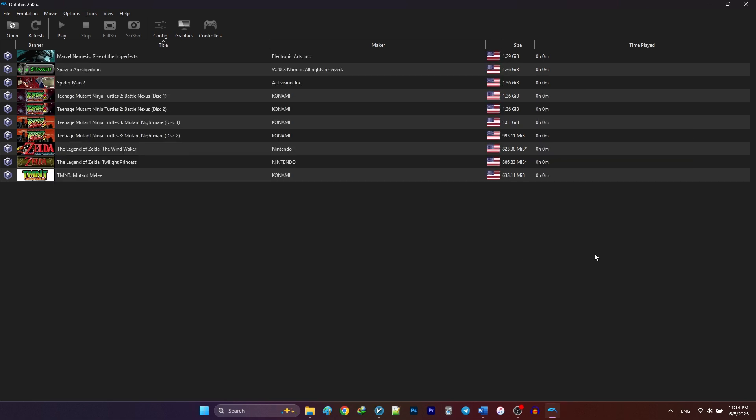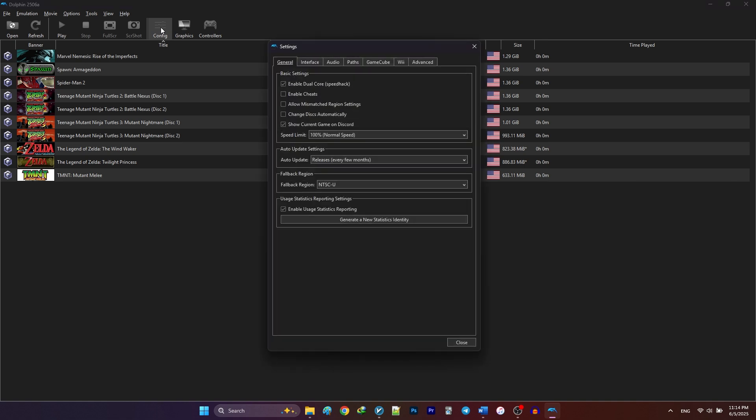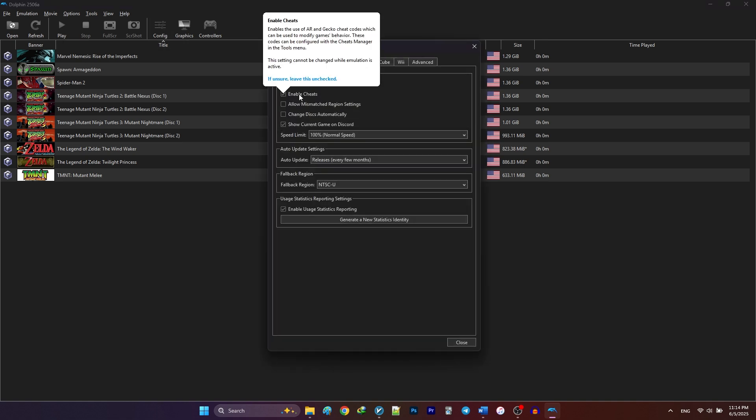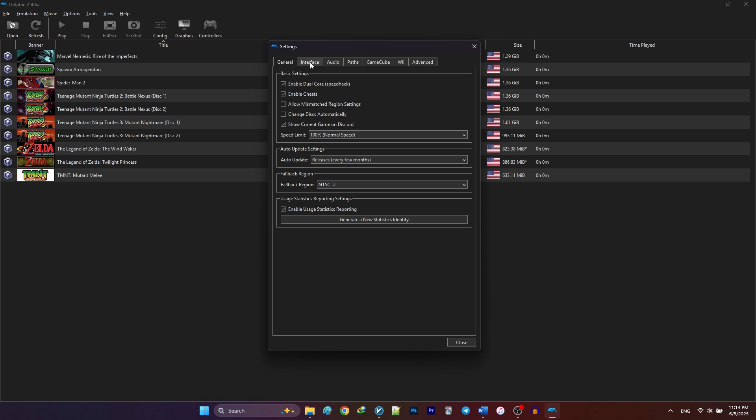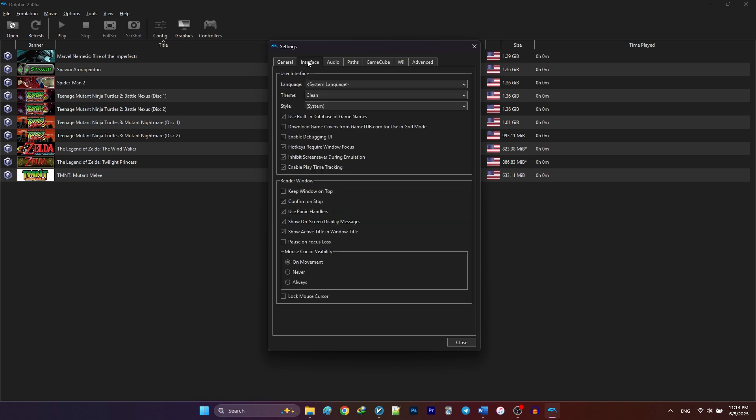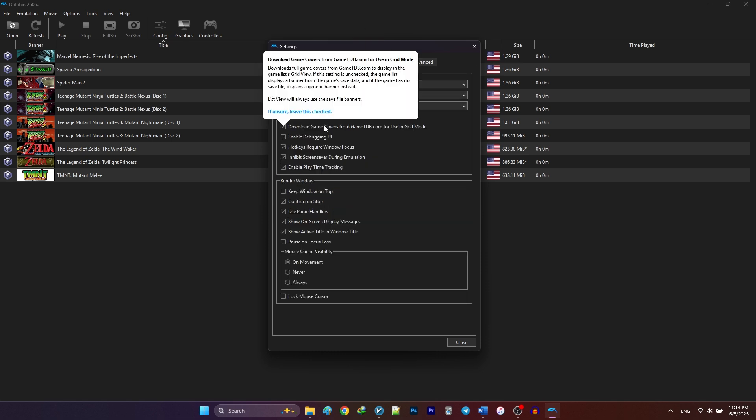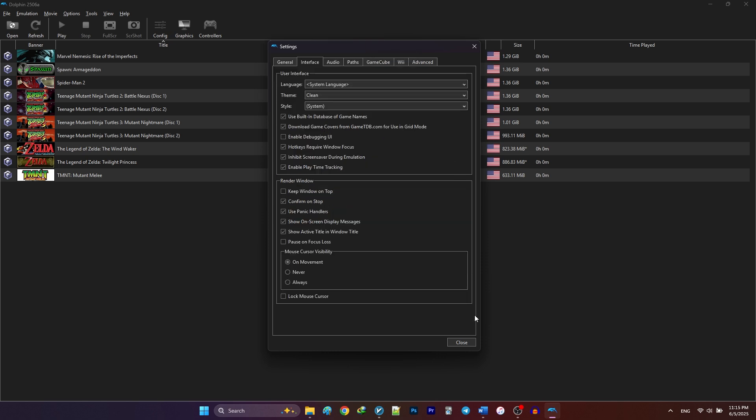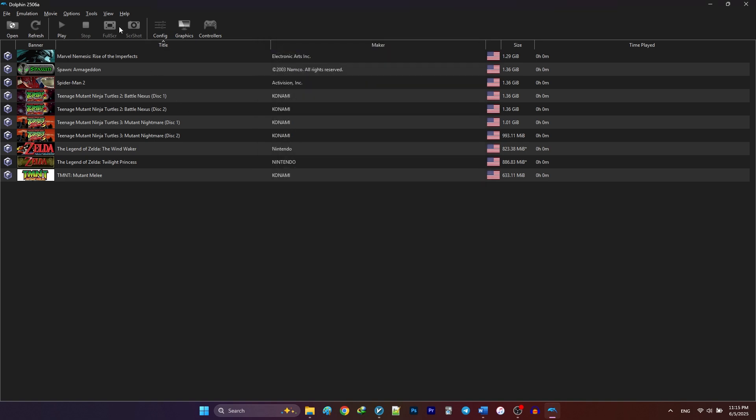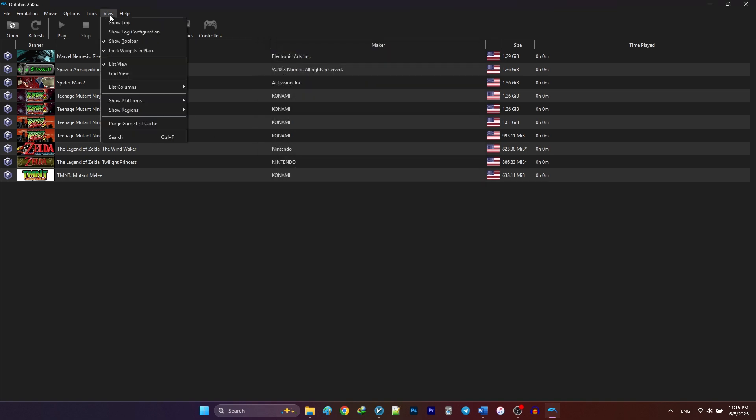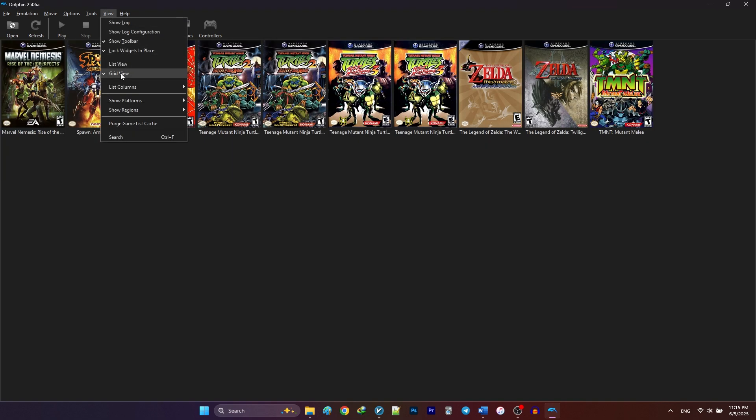Next, we're gonna change the general configuration. Click Config. In the General tab, check Enable Cheats. Under Interface, check Download Game Covers. Then go to View and select Grid View to see your game covers.